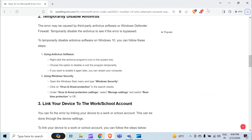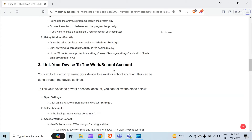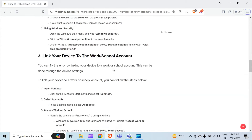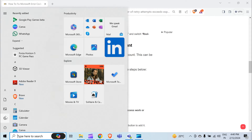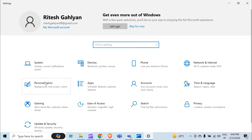The third method to solve this problem is to link your device to the work or school account. You can fix the error by linking your device to a work or school account through the device settings. To do this, first open Settings, then click on Accounts.